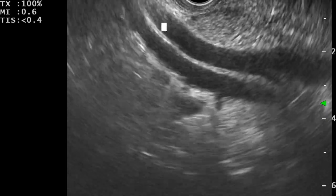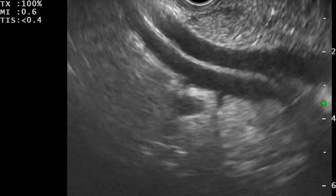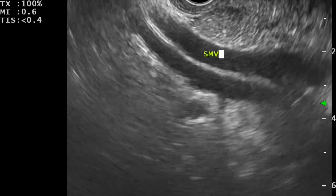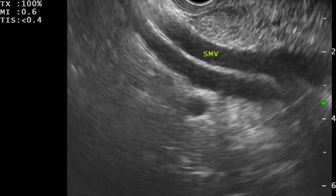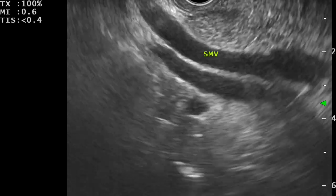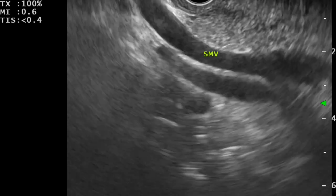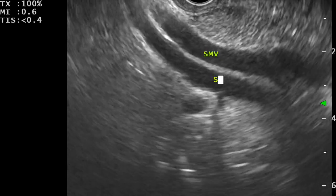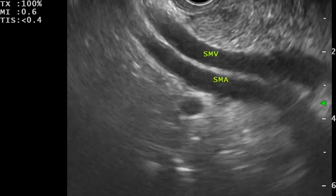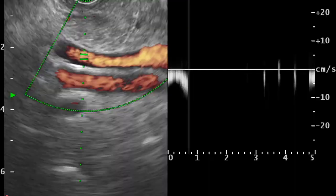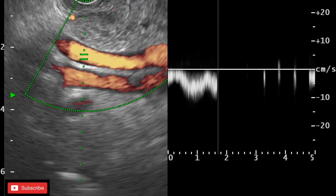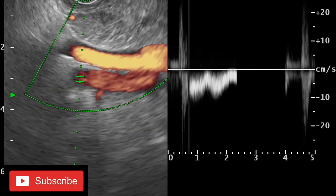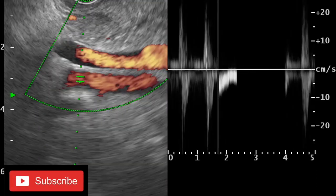With a clockwise torque from this position, we can see two vessels. The upper vessel is the SMV and the vessel below is the superior mesenteric artery. Once we apply Doppler, we can confirm that the upper vessel has venous flow and the lower vessel has arterial blood flow.